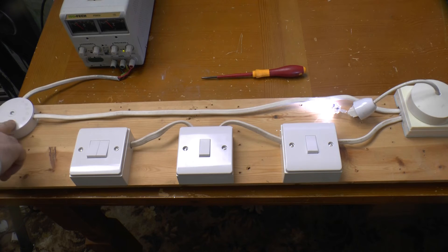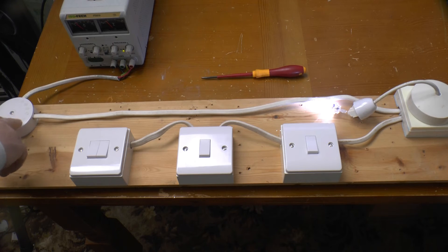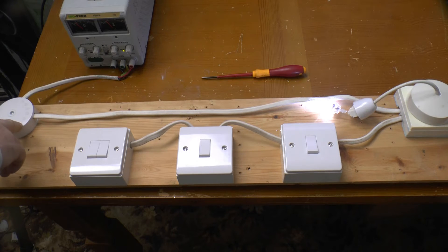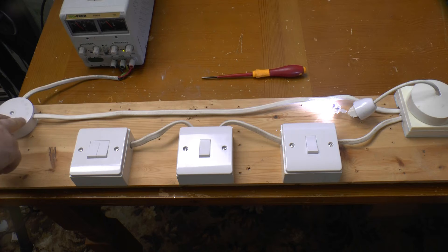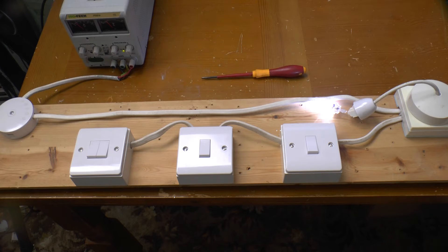We've got power coming into a junction box. In practice, that could also be another ceiling rose feeding another light, or it could be back at the consumer unit. The reason I've included that on this board will become apparent later on in the video.